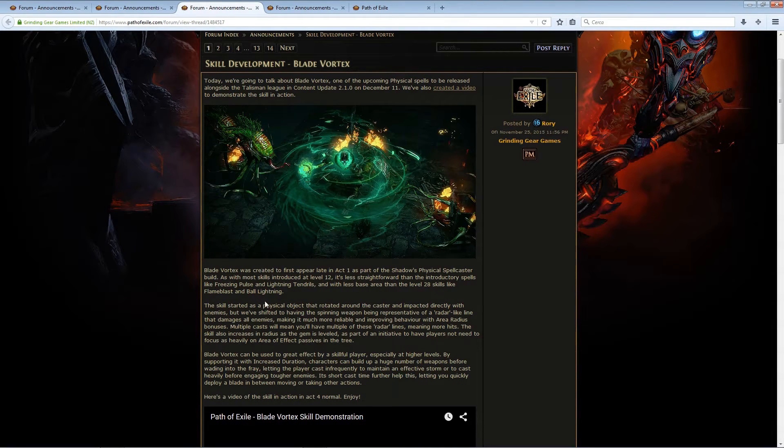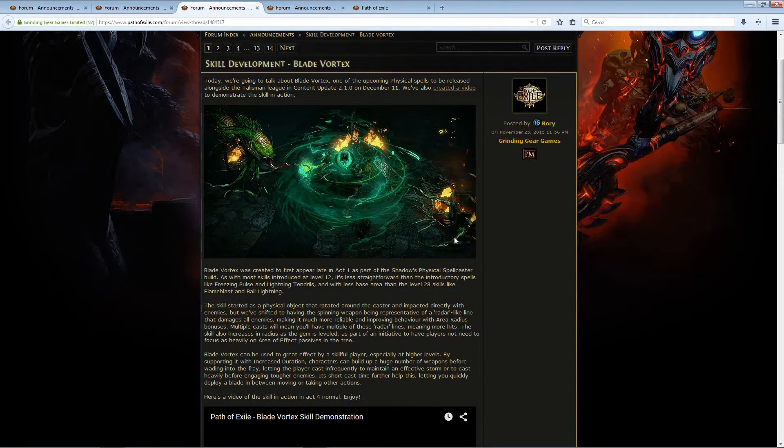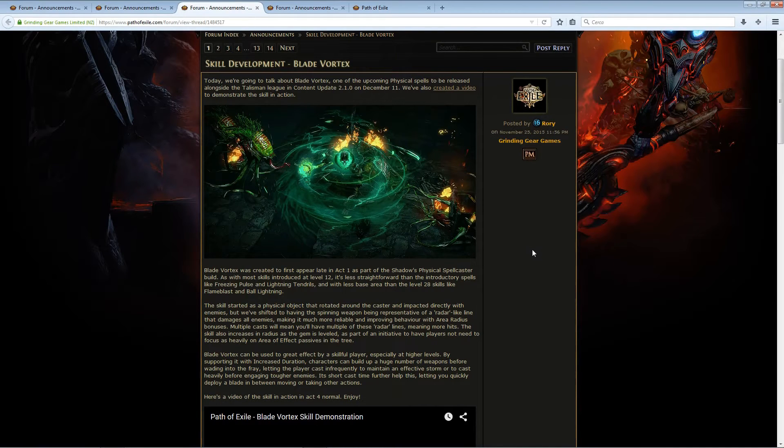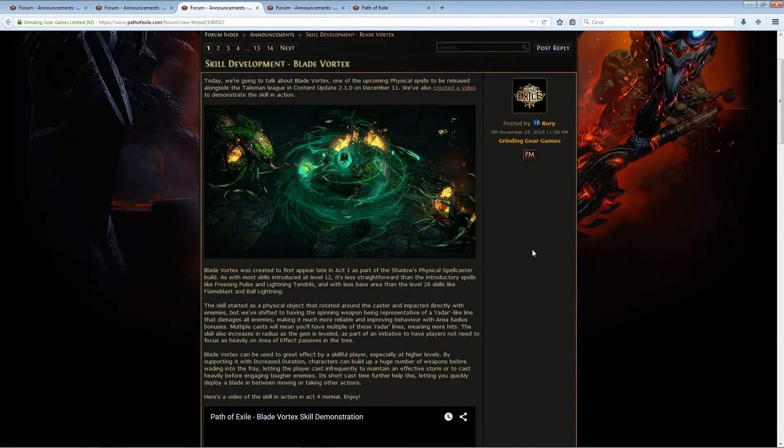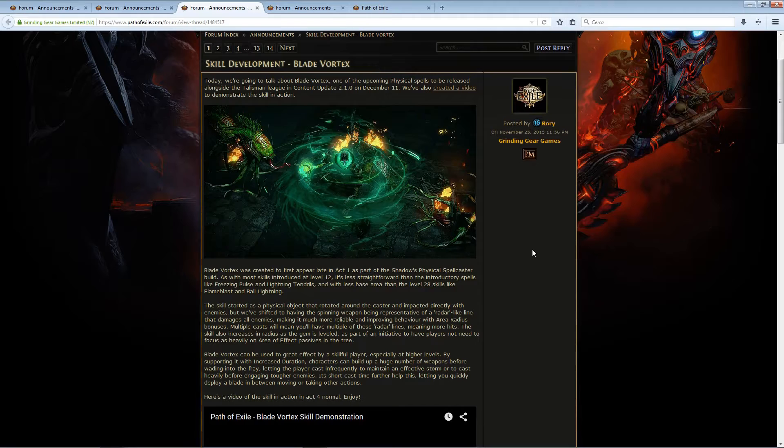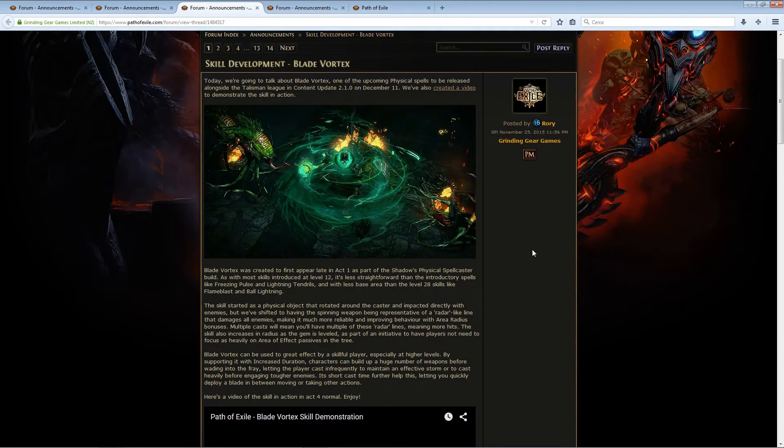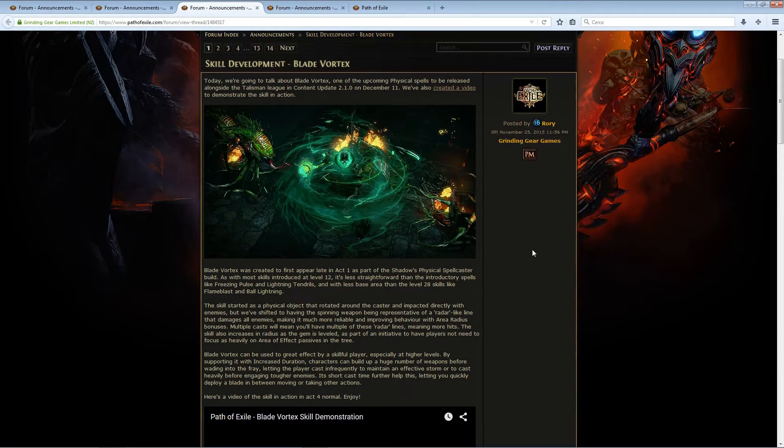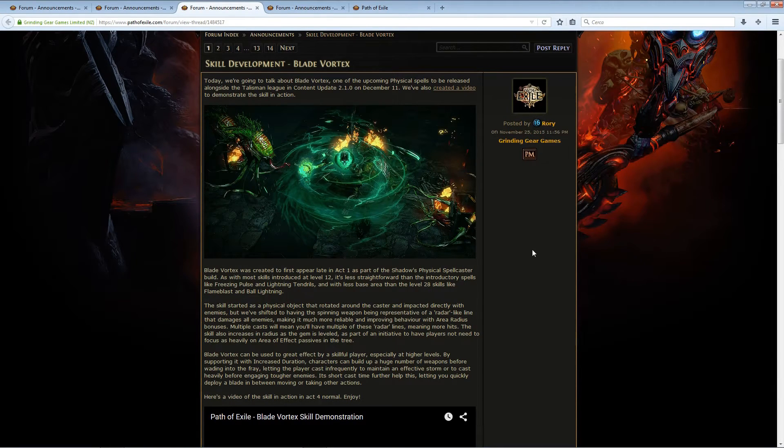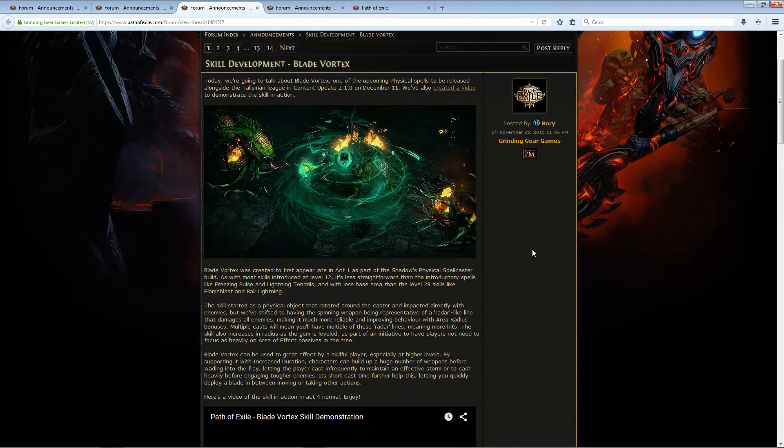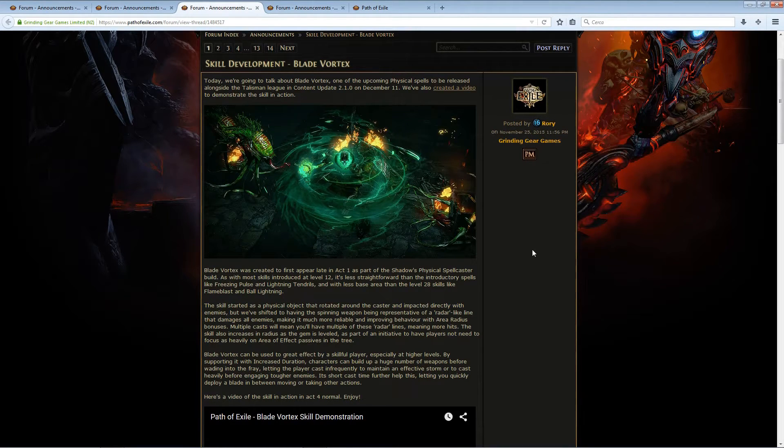And like most skills introduced around that level, it is less straightforward than the introductory spells, so it's a bit less obvious than, let's say, Ethereal Knives. However, it has a radius, it has an area of effect. Even though it's not as big as some spells like Flame Blast or Lightning Tendrils, it has still a good radius, and they said that the radius will increase with the gem level.